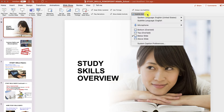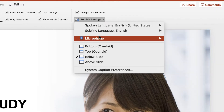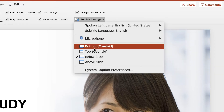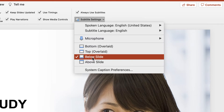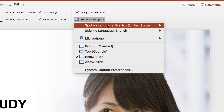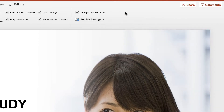From here I have several different options under Subtitle Settings. The first thing I can do is select the microphone that I want to use to provide the audio to my computer, which will then transcribe in real time. I can also select where I want the caption to go — I'm just going to keep it below the actual slide. And then finally, something that's really cool is you can choose which language you want the subtitles to go in.